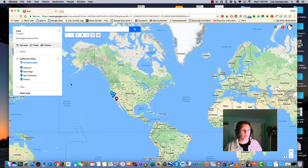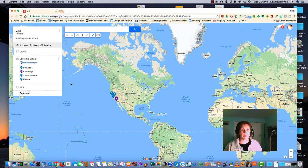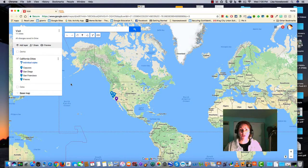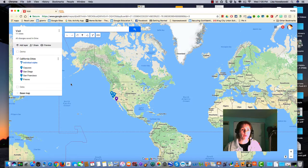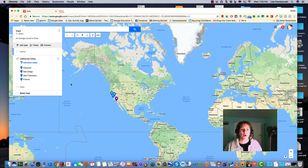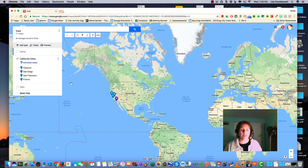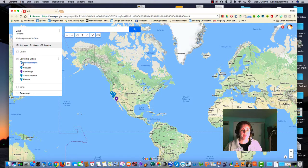So once you have your map masterpiece, you don't want to just keep it to yourself. You want to share it, whether you're sharing it with your students or with other teachers.